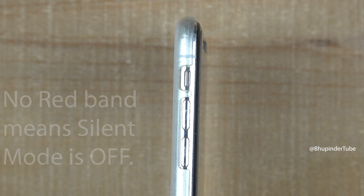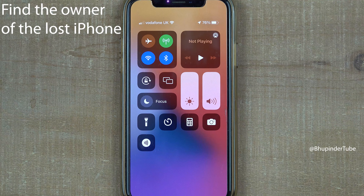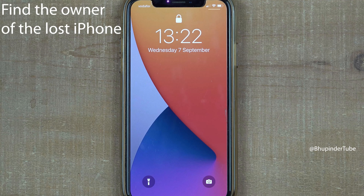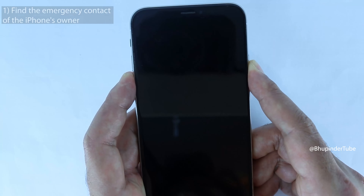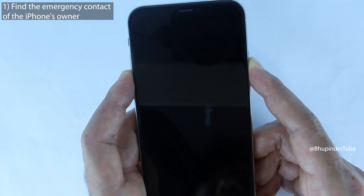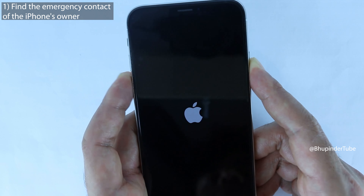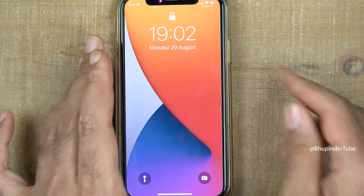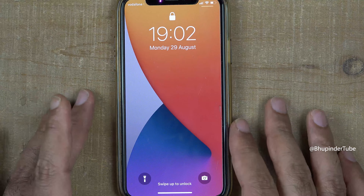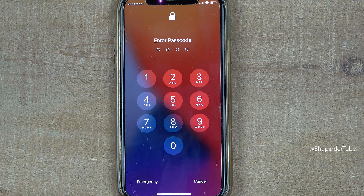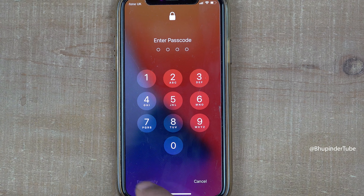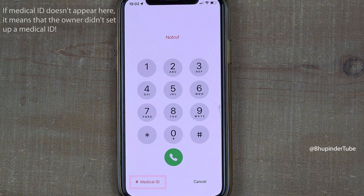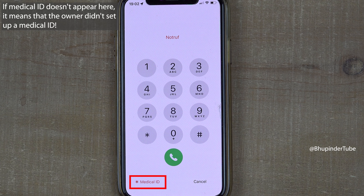While waiting for the owner to contact the phone, we can try to find the owner's contacts. The first option is to find the person's emergency contacts. To do that, turn on the phone, swipe up to unlock, and select Emergency.